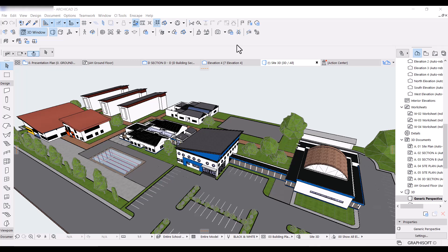What you see on your screen here is a project I've been working on for the past two months or so, and in that time I've had to present this design. I think so far we've done about three presentations. So I'm going to walk you through this project and show you the areas I've had to use layer combinations and graphic overrides to present this project in a way that will make sense.